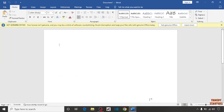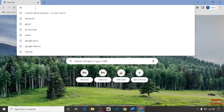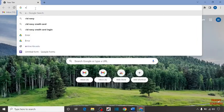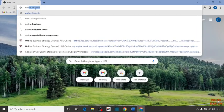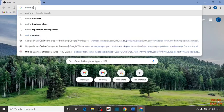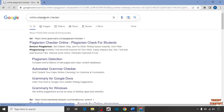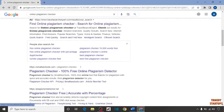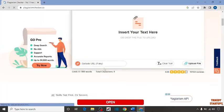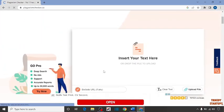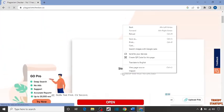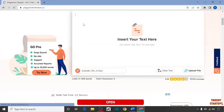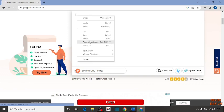Now after that, simply open the Chrome browser and type in the search bar online plagiarism checker. You can open any link. Here I'm going to use this. First, you have to insert text here. I'm going to paste the text that we have copied.